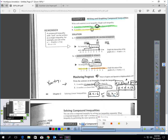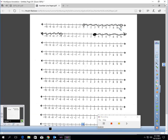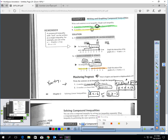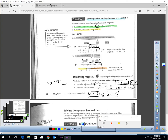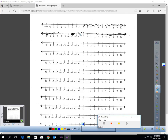Graphing the solutions: D is between 0 and 10 with open circles at both 0 and 10, shading in between. For A: open circle at -6 shading left, and closed circle at -3 shading right, because A < -6 or A ≥ -3.